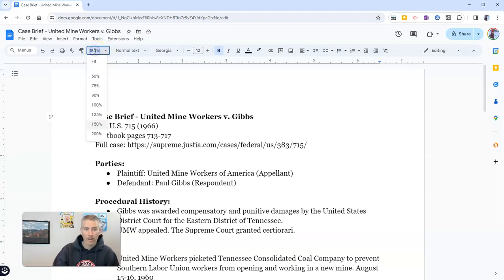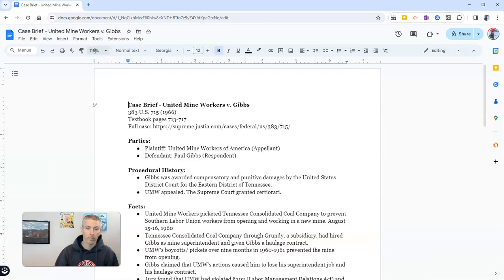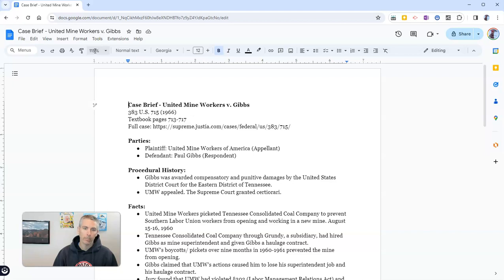Just click on that space and you can type in whatever percentage you would like. So I might want to do 115%. And there it is now at 115% enlarged.